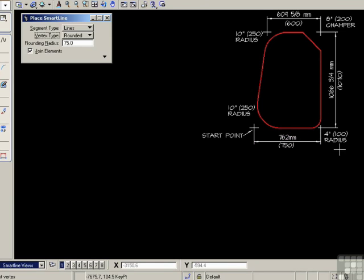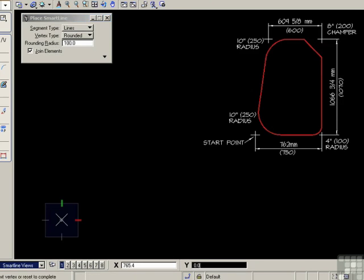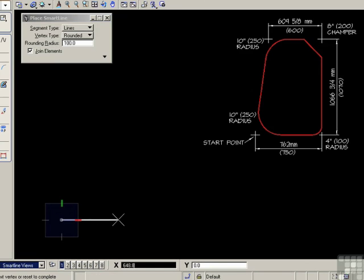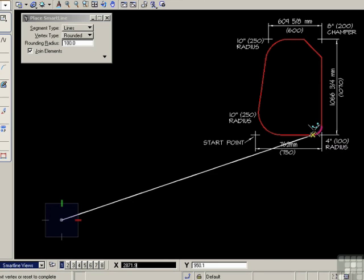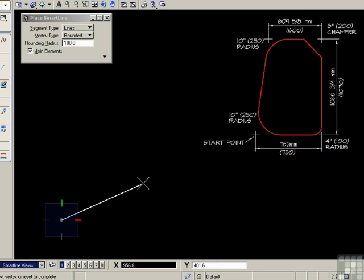So rounded and 100mm. Join elements is on. So I'm going to start my first point here, dragging this way. I'm drawing the figure counterclockwise. The first dimension is 750, and the first radius, which is this corner, is a 100 radius. My 100 radius is preset.